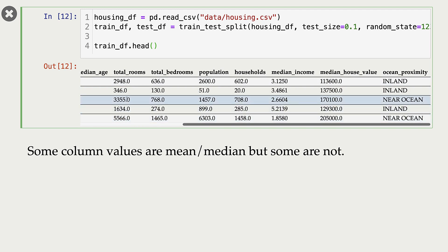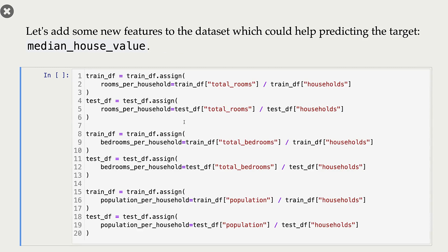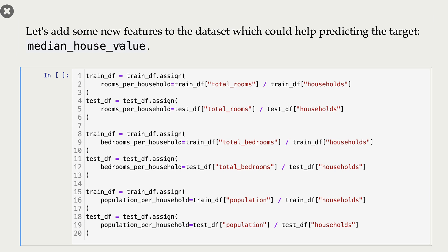I'm going to add some new features to the dataset which might help us predict the target, since our target is median house value. I'm adding three features: the first is rooms per household, which is total number of rooms over households in that district; the second is bedrooms per household; and the third is population per household. You might come up with better features — I'm just trying to keep things simple.